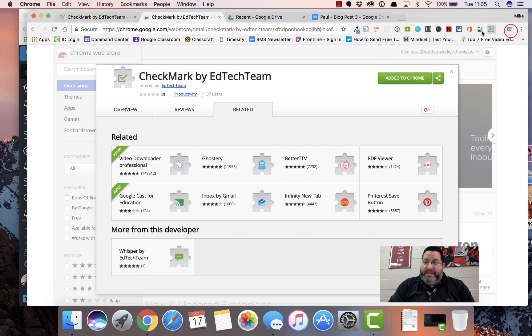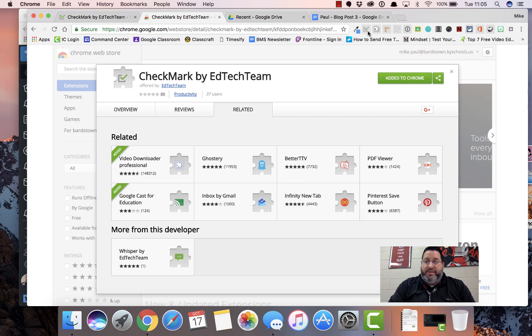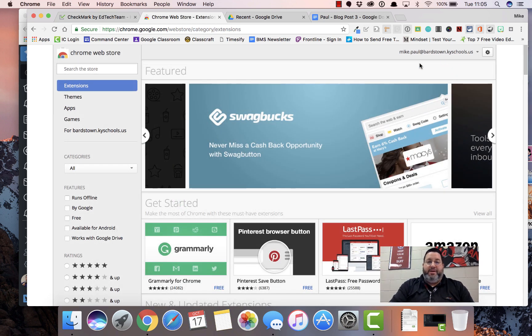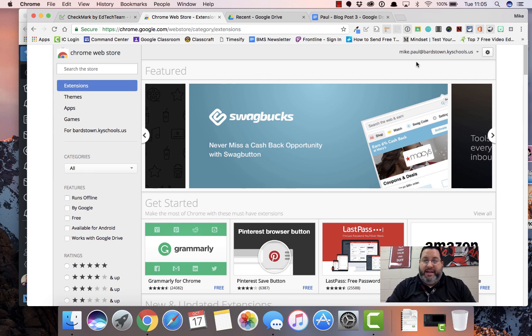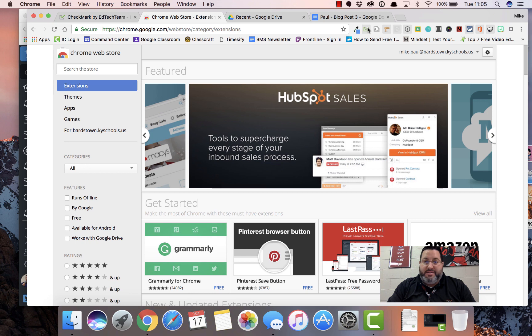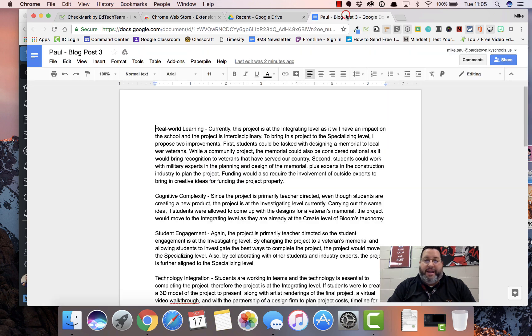I'm going to take this and just drag it over here to the other side a little bit so it's easier for all of us to see. Now that we have that installed, I'm just going to go ahead and click it to activate it. You'll see that it's now in green instead of grayed out.